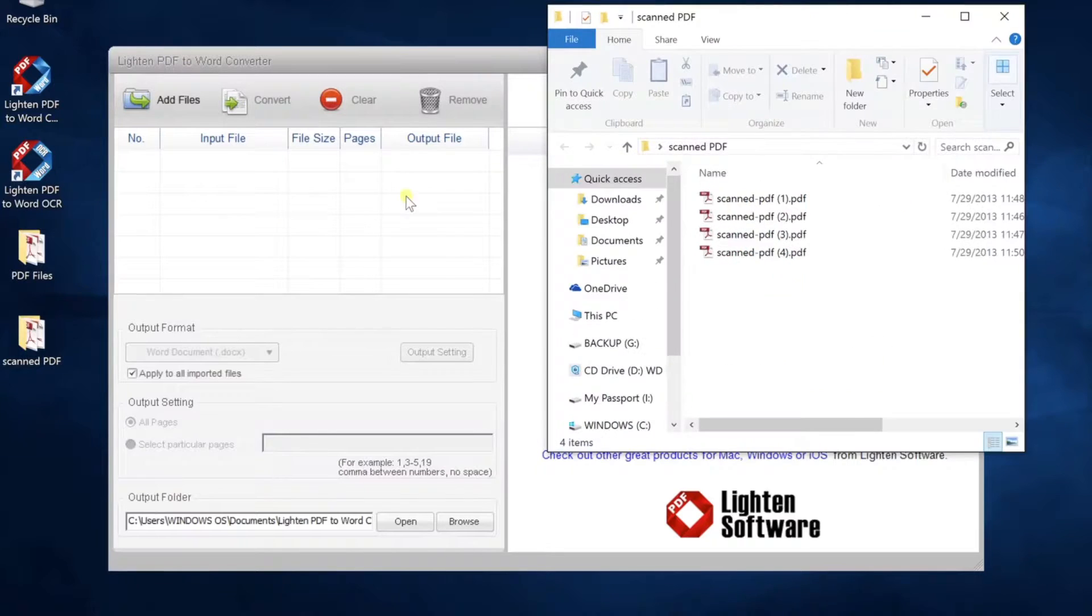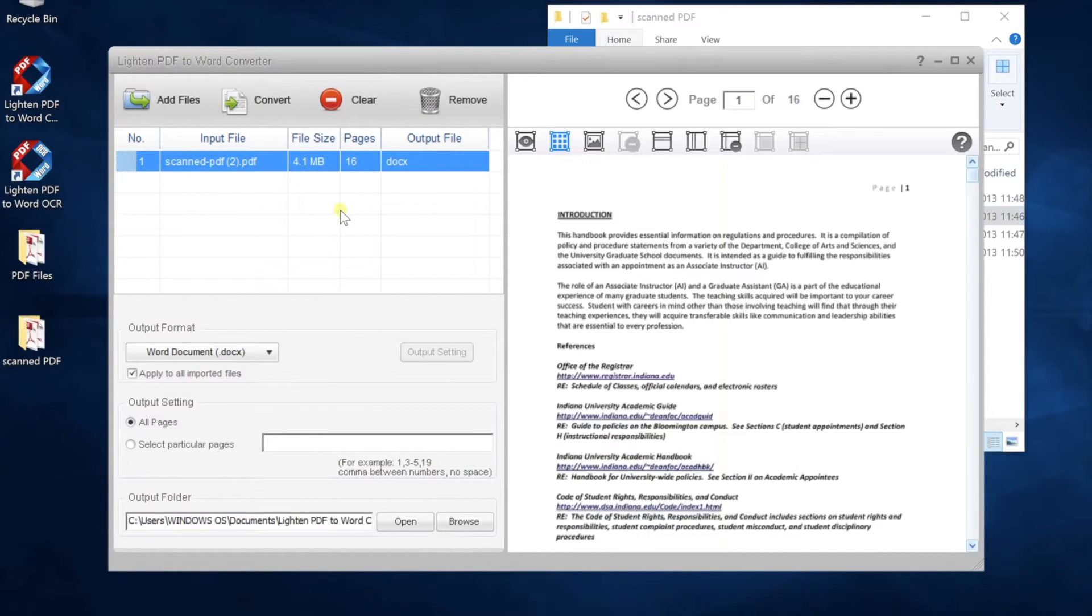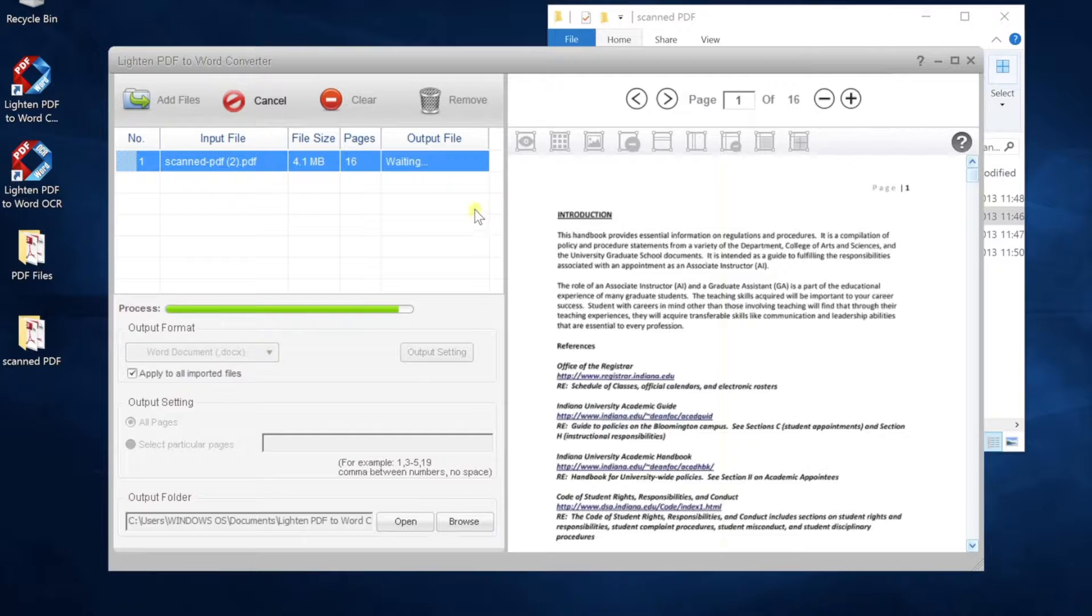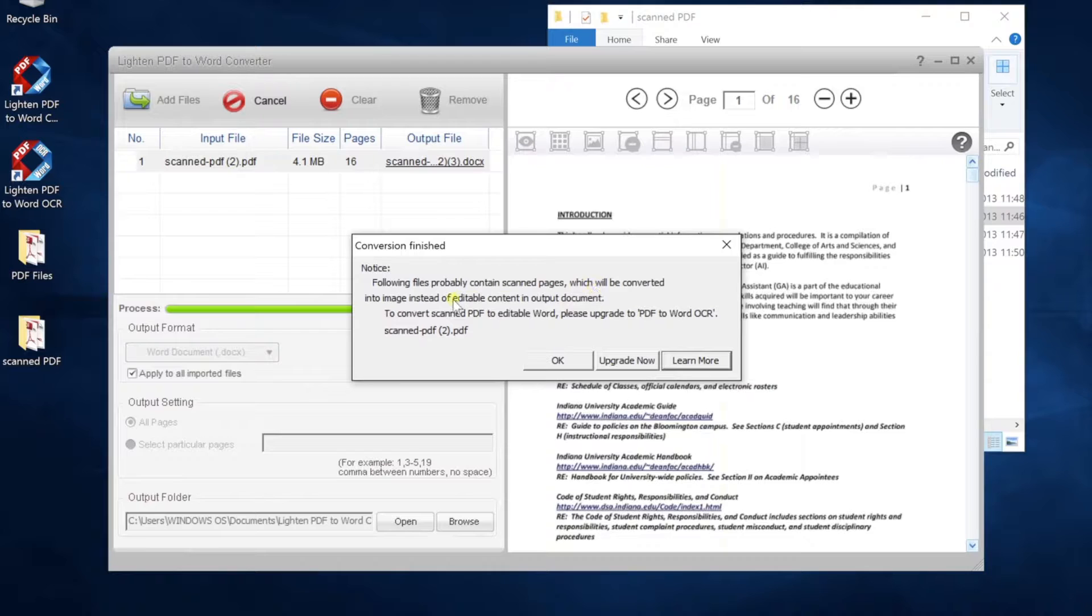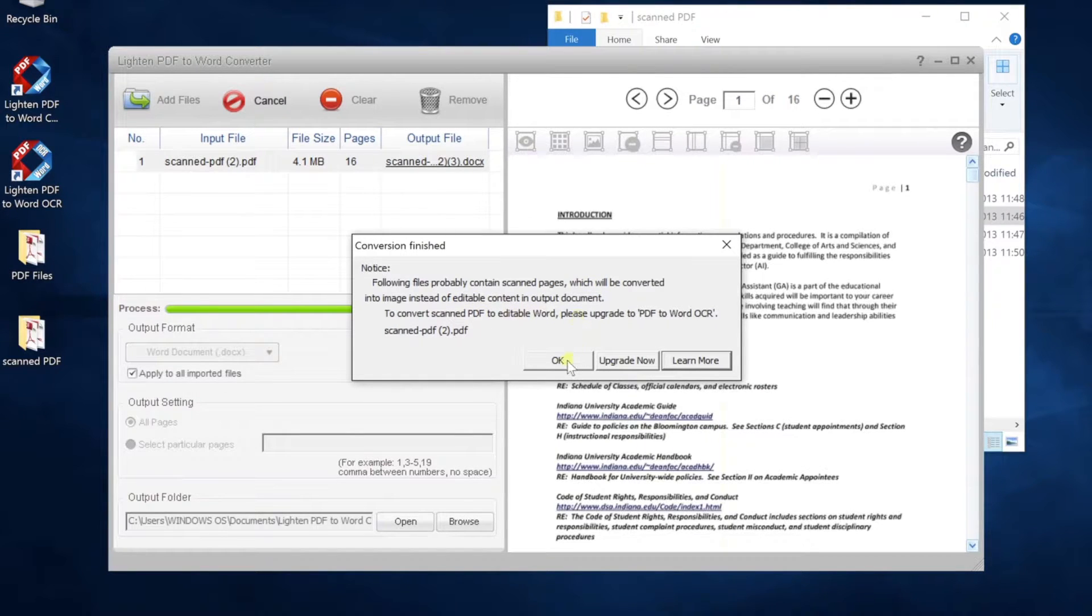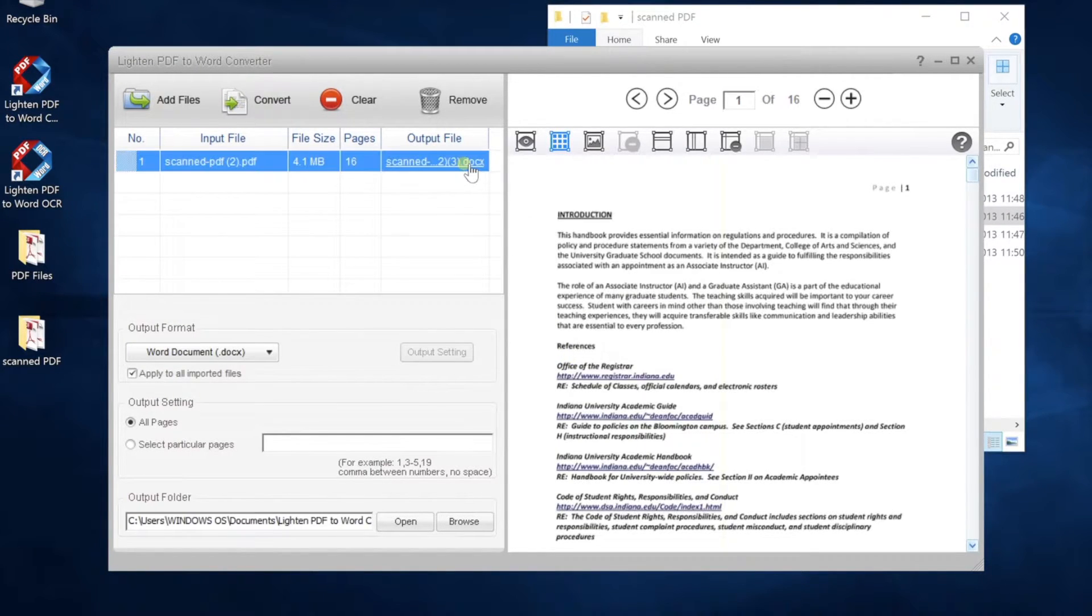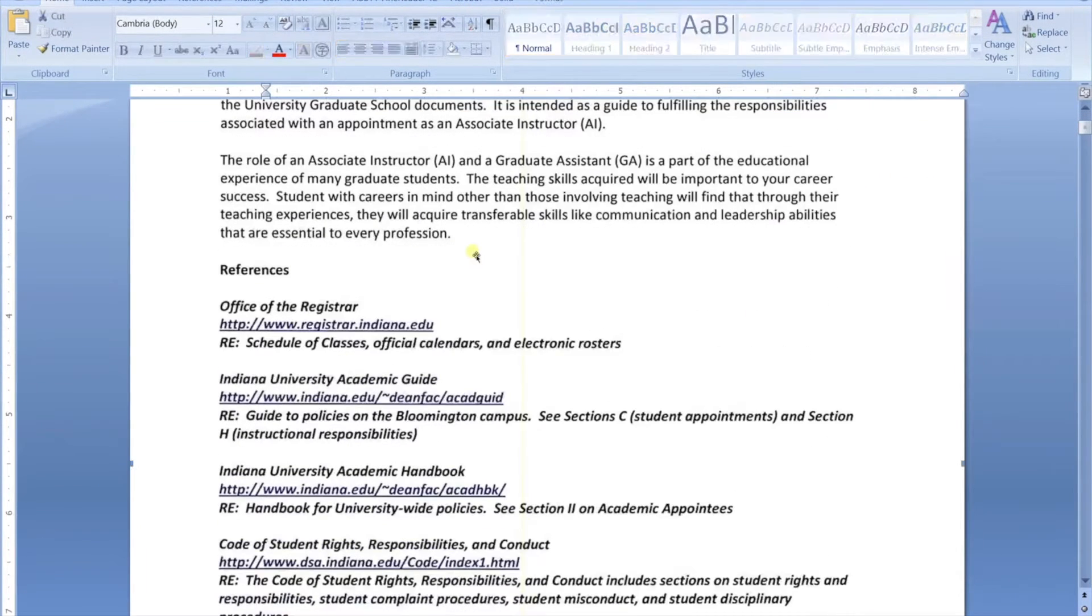If you convert a scan PDF with Lighten PDF to Word converter, you will get this notice saying the PDF file is a scan document. The output file may not be editable. If you open the output Word document, there's only an image pasted in Word. You can't edit the content.